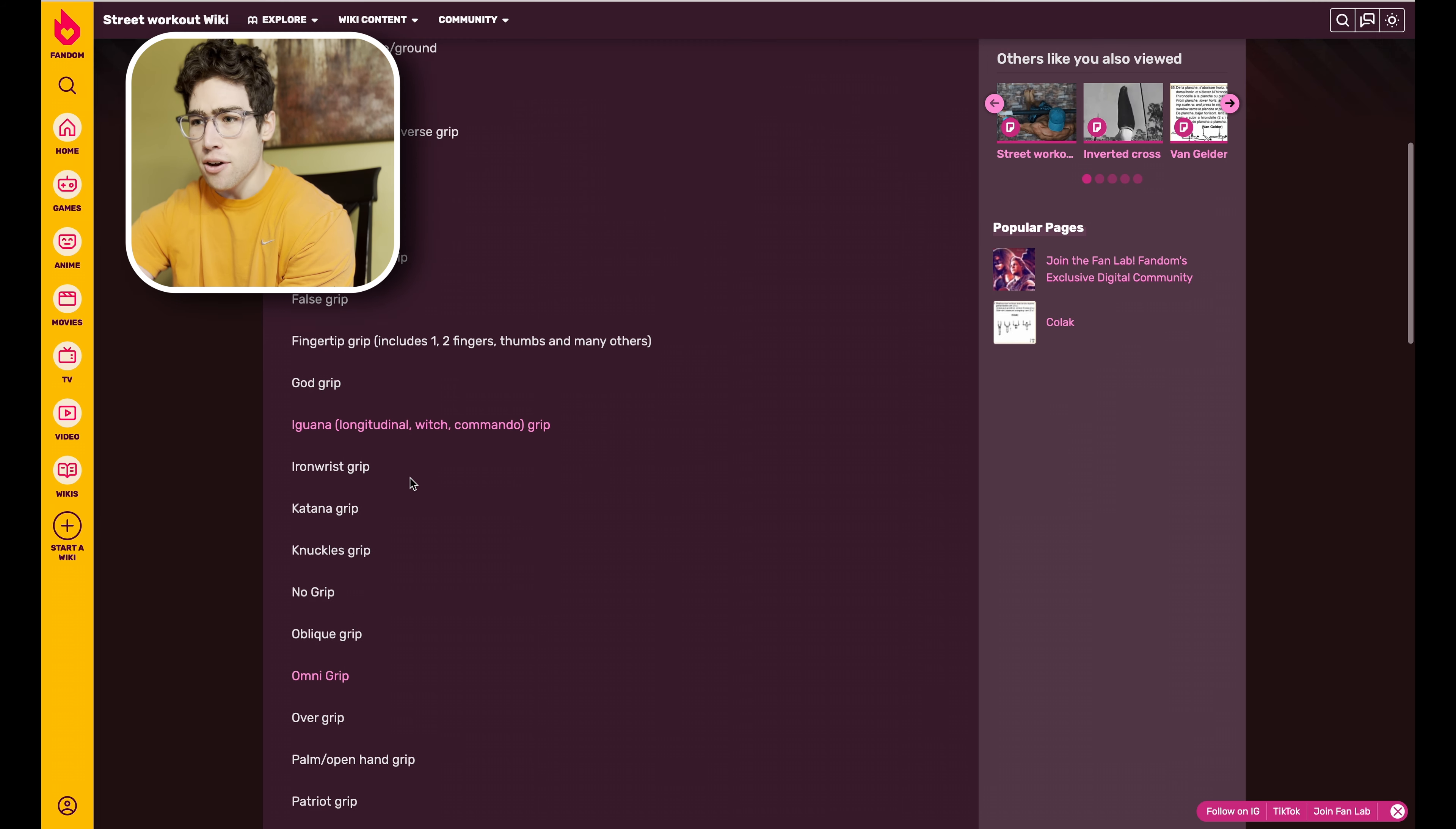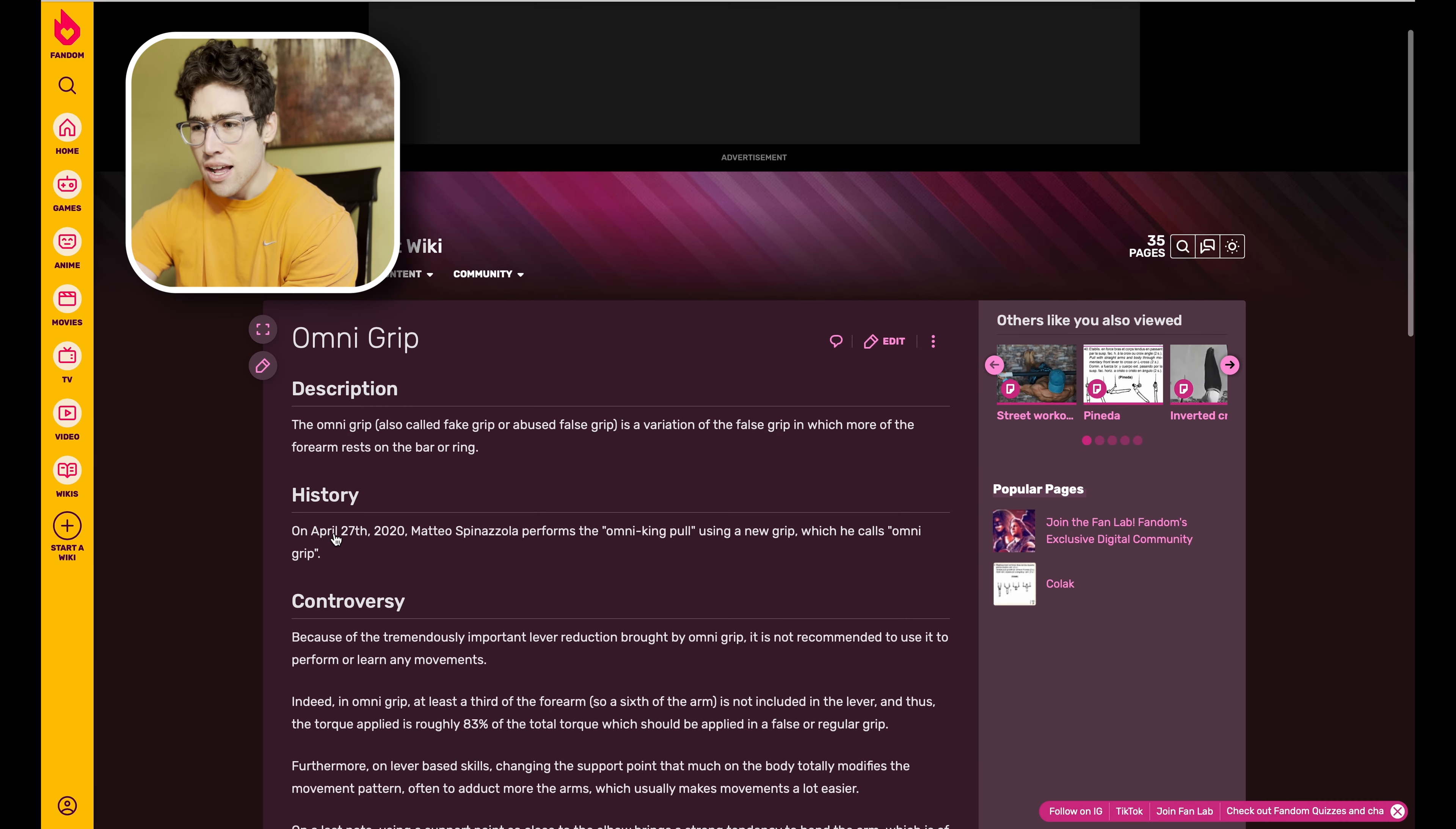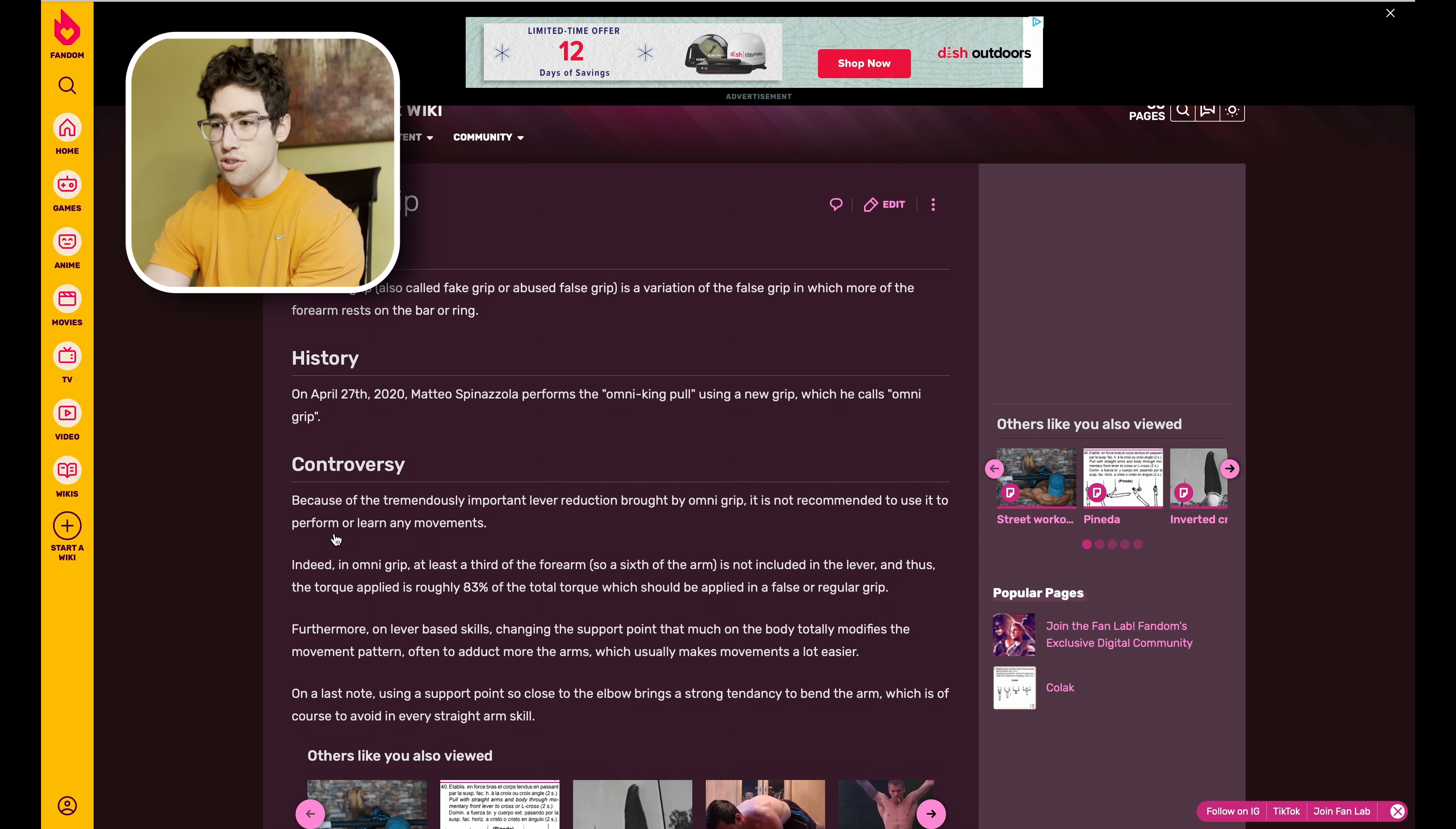We have all the grips here. Some of these grips I don't even know what the heck they are to be quite honest. What the heck is omni grip? Let's learn about omni grip because I have no idea what that is. The omni grip, also called fake grip or abused false grip, is a variation of the false grip in which more of the forearm rests on the bar or ring.